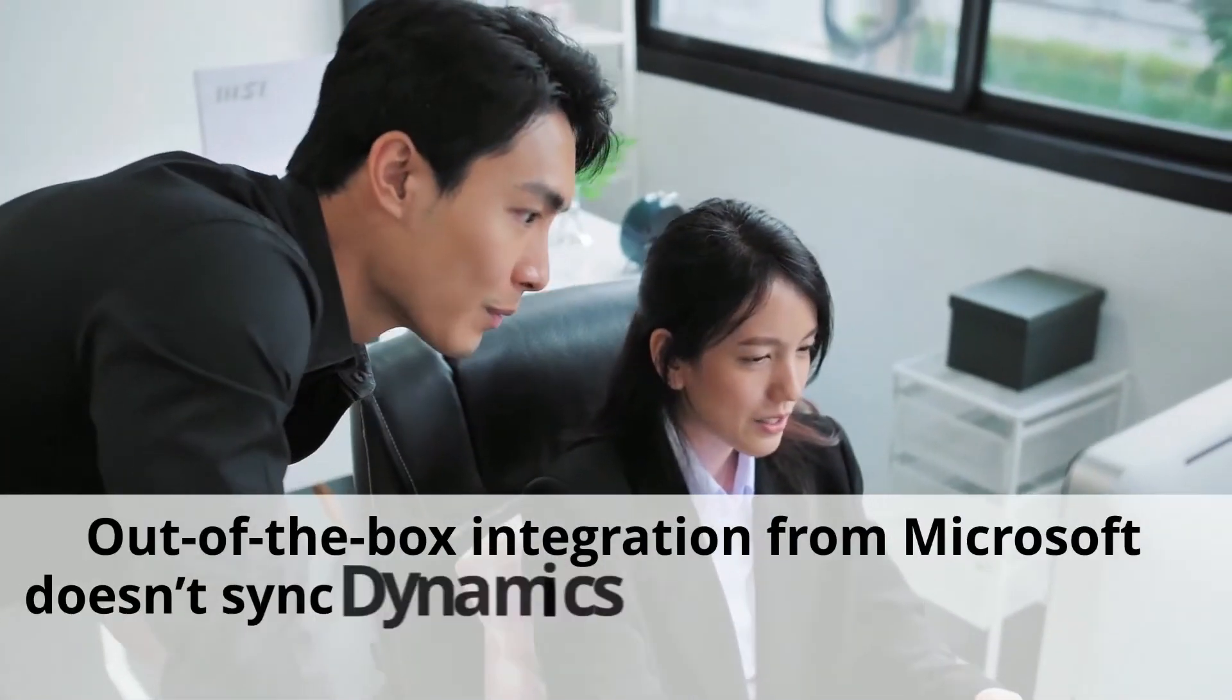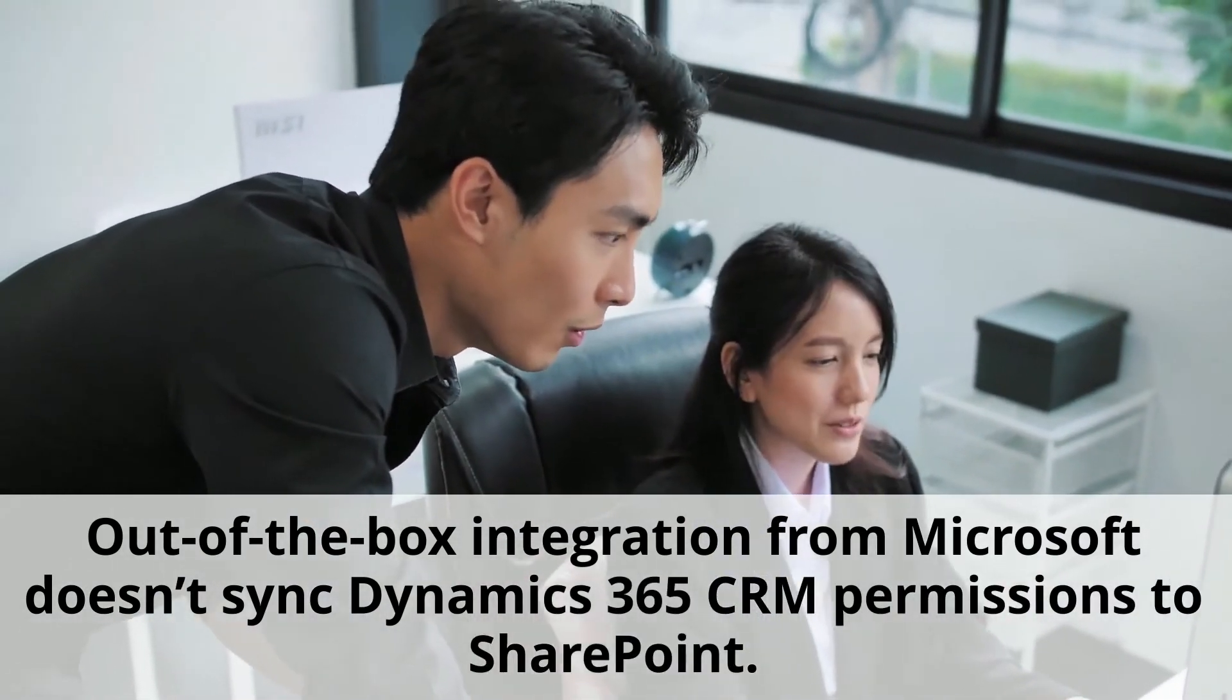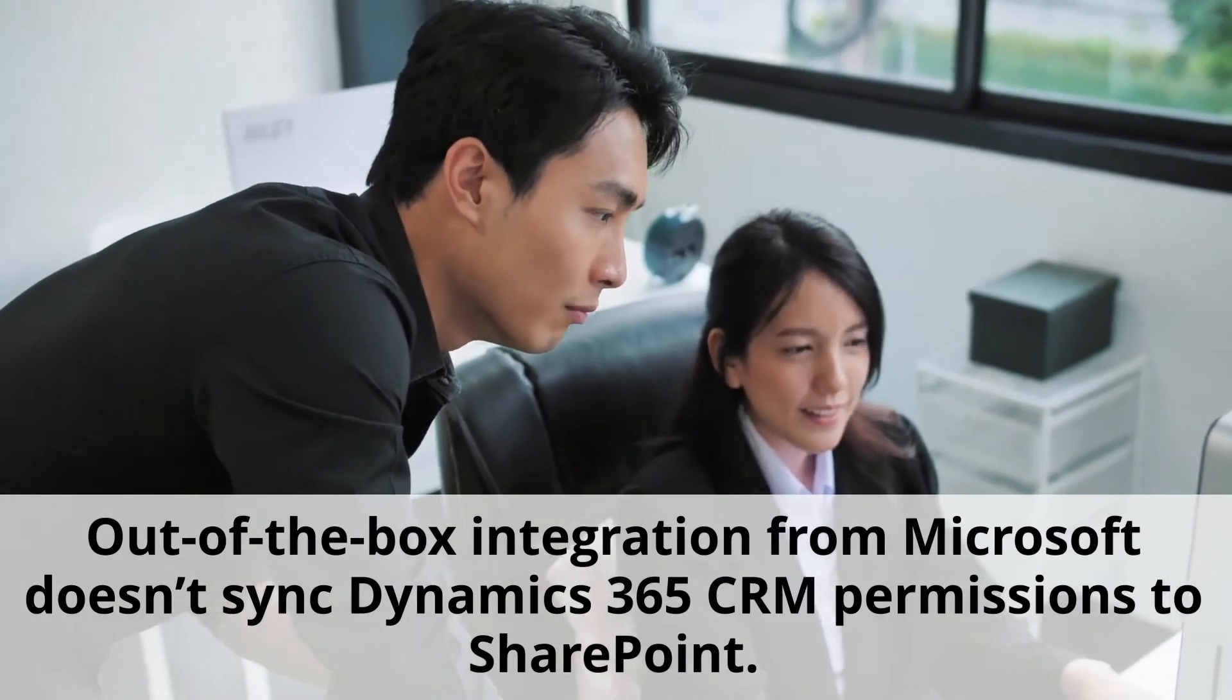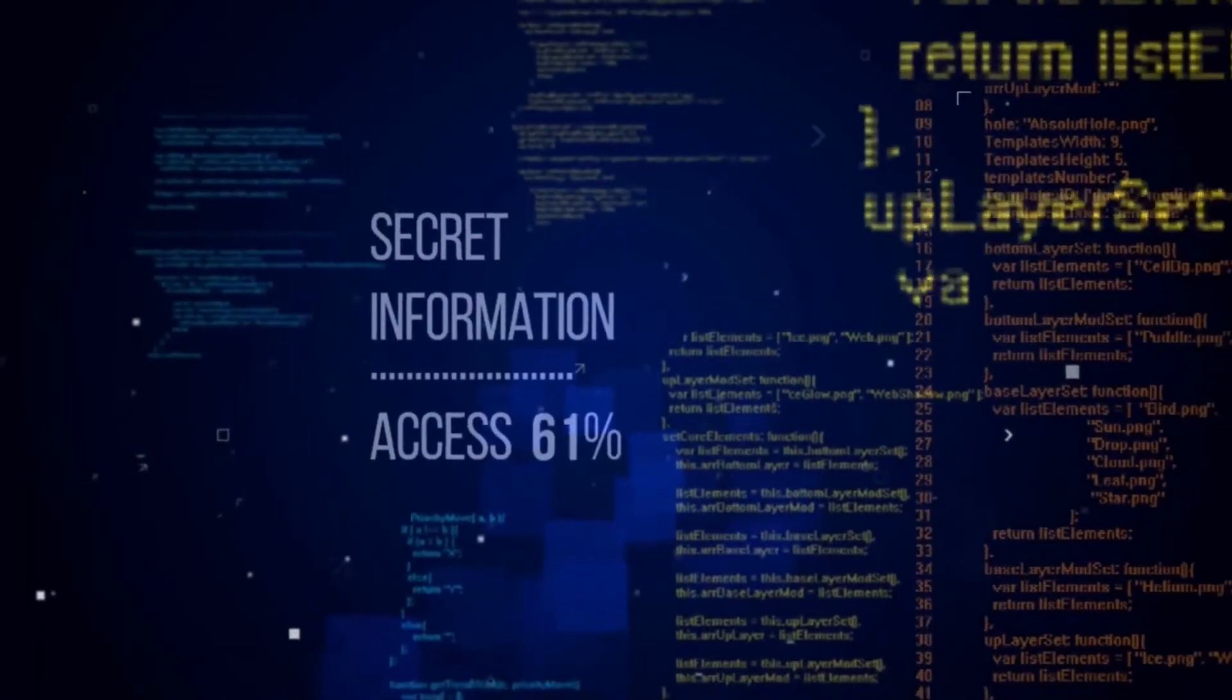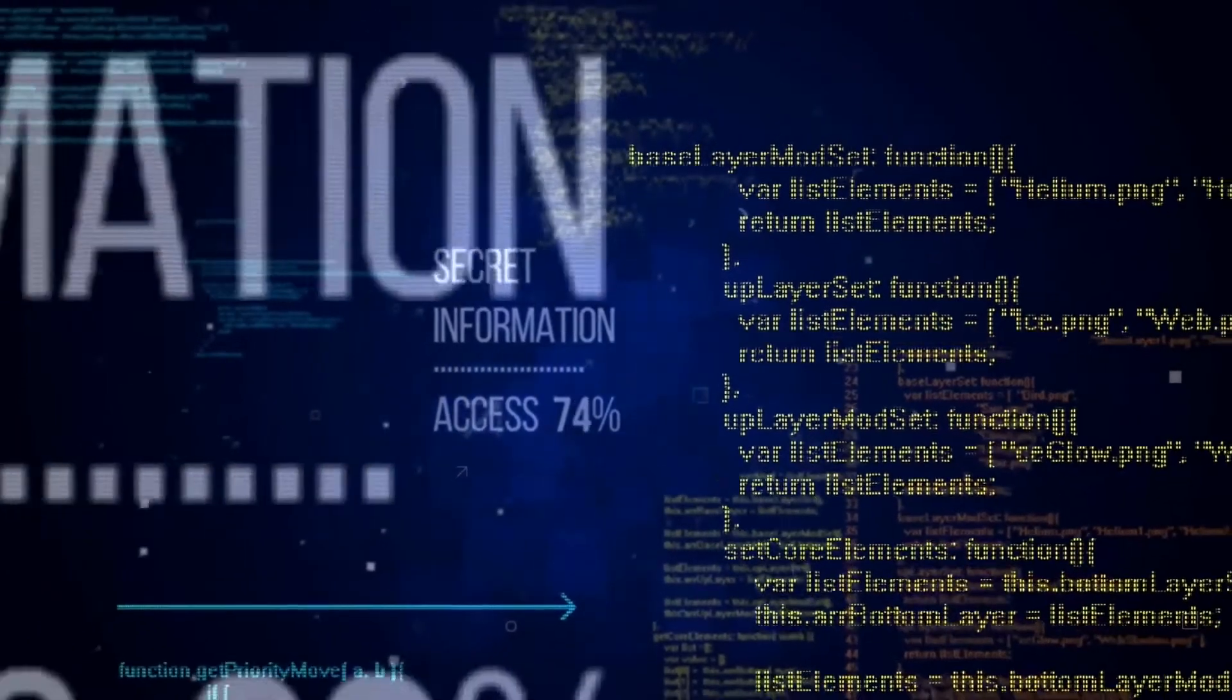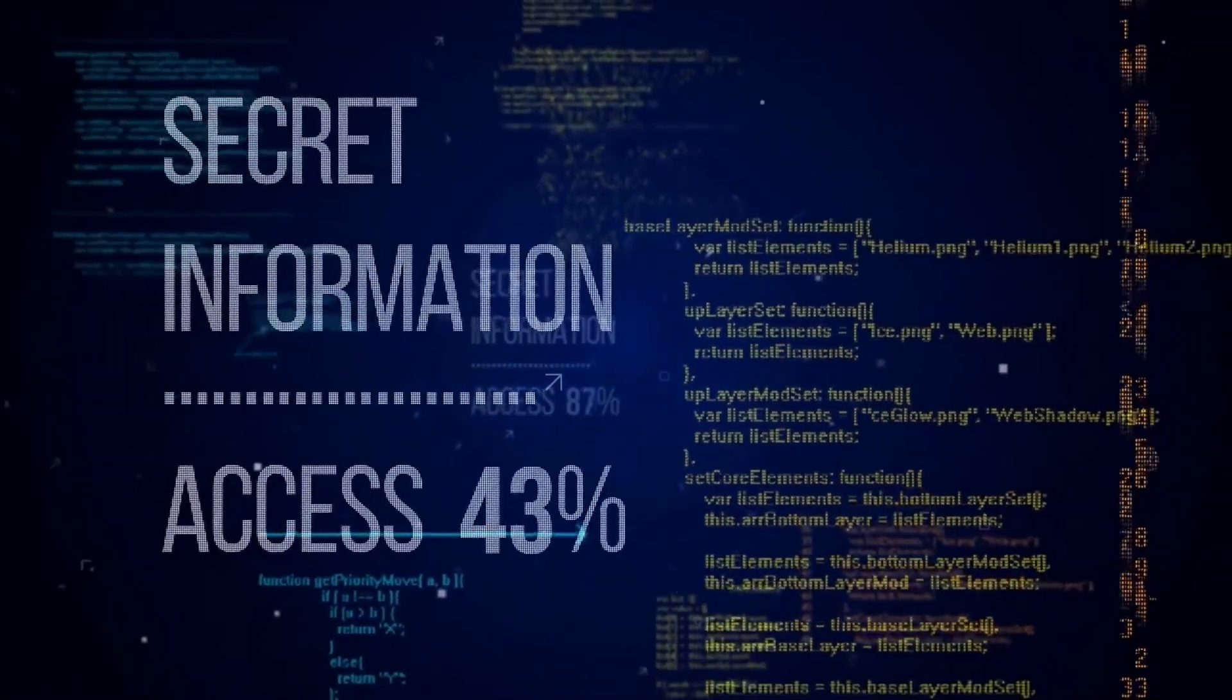This is why out-of-the-box integration from Microsoft doesn't sync Dynamics 365 CRM permissions to SharePoint. This results in potential data breaches, as people who don't have access to documents in Dynamics 365 CRM can get it in SharePoint.